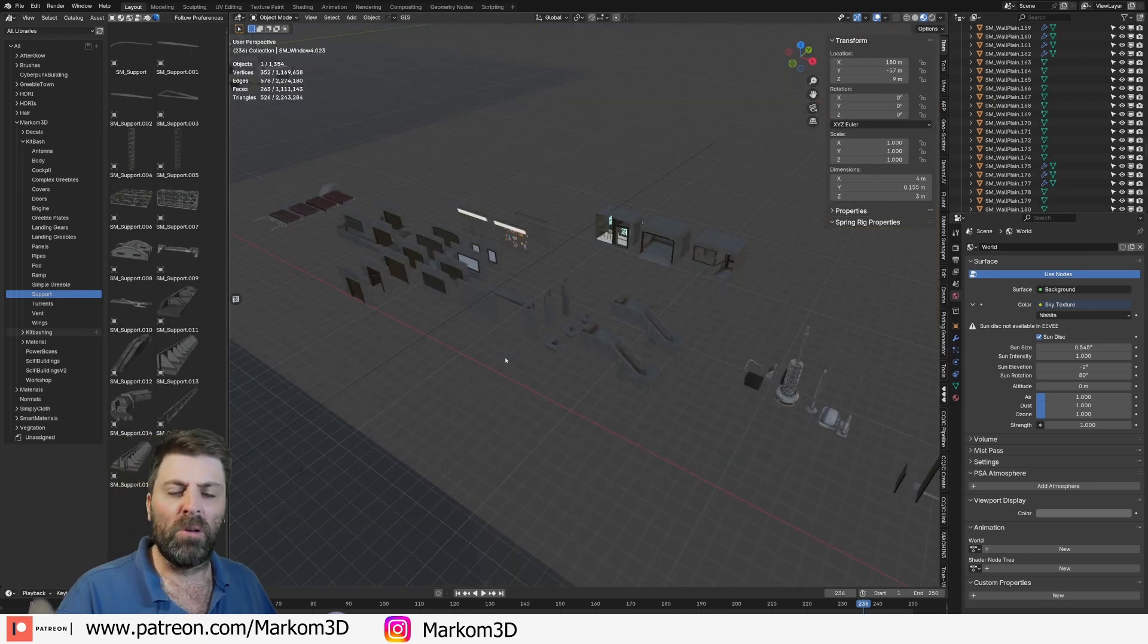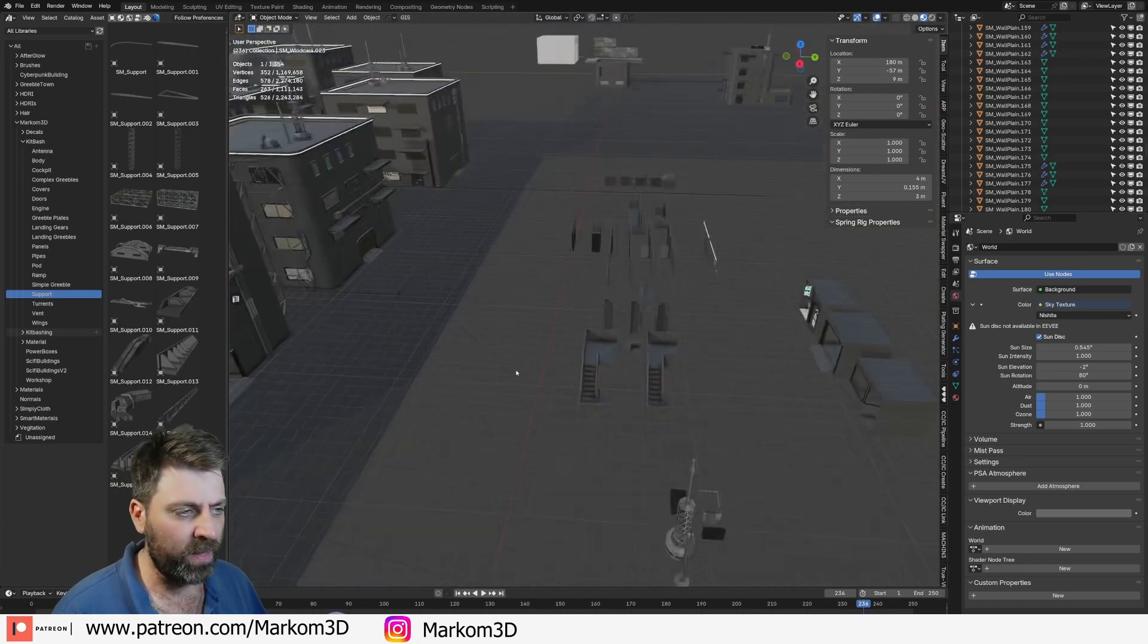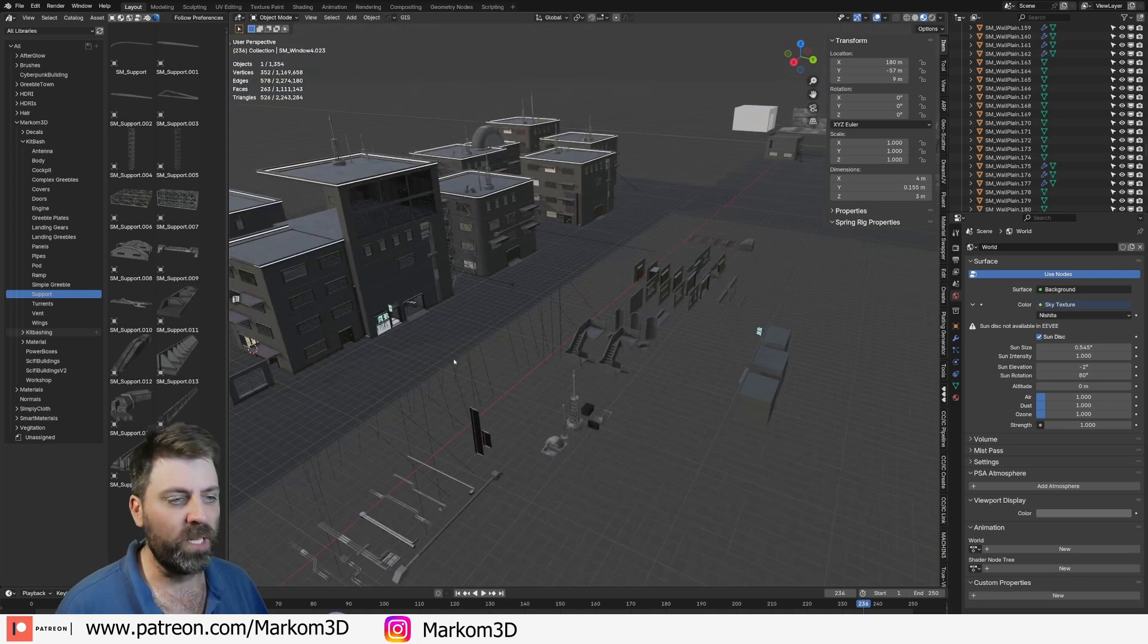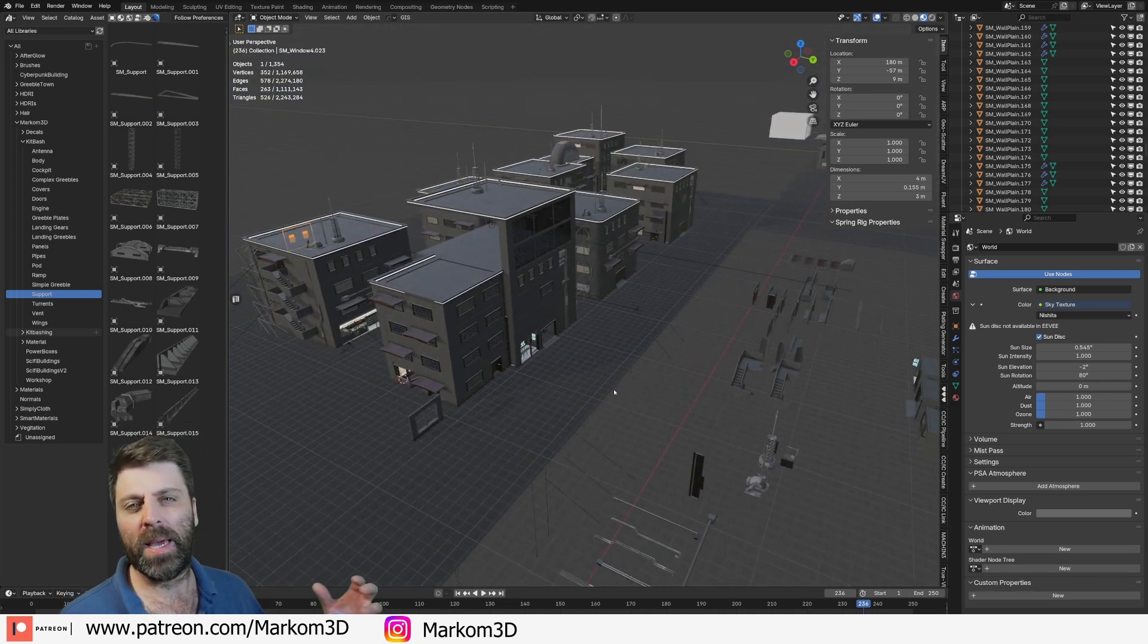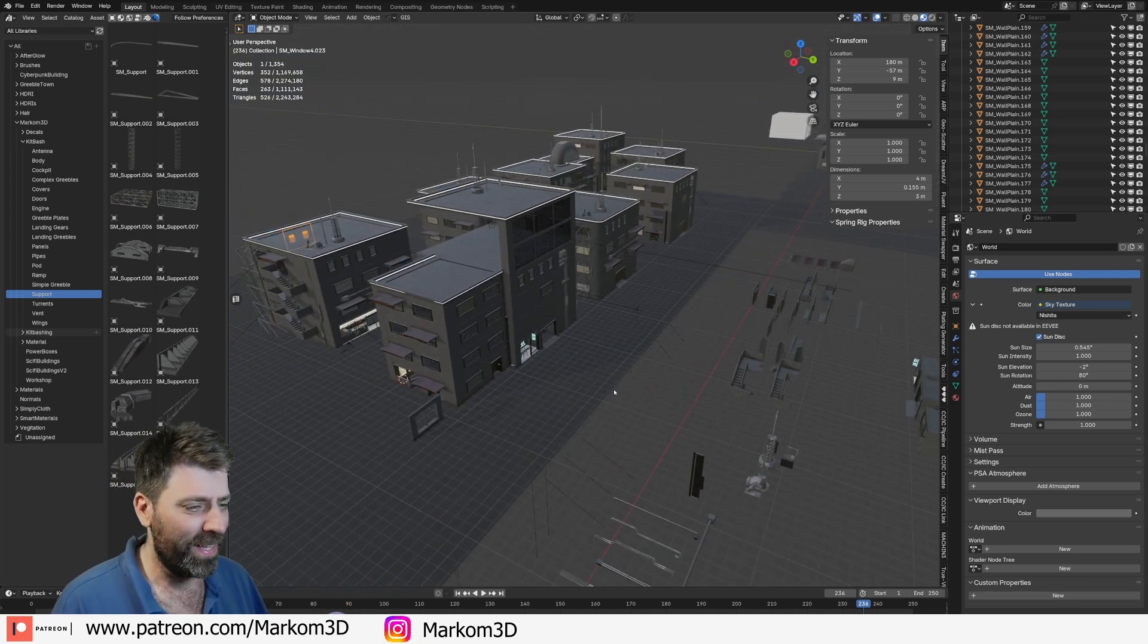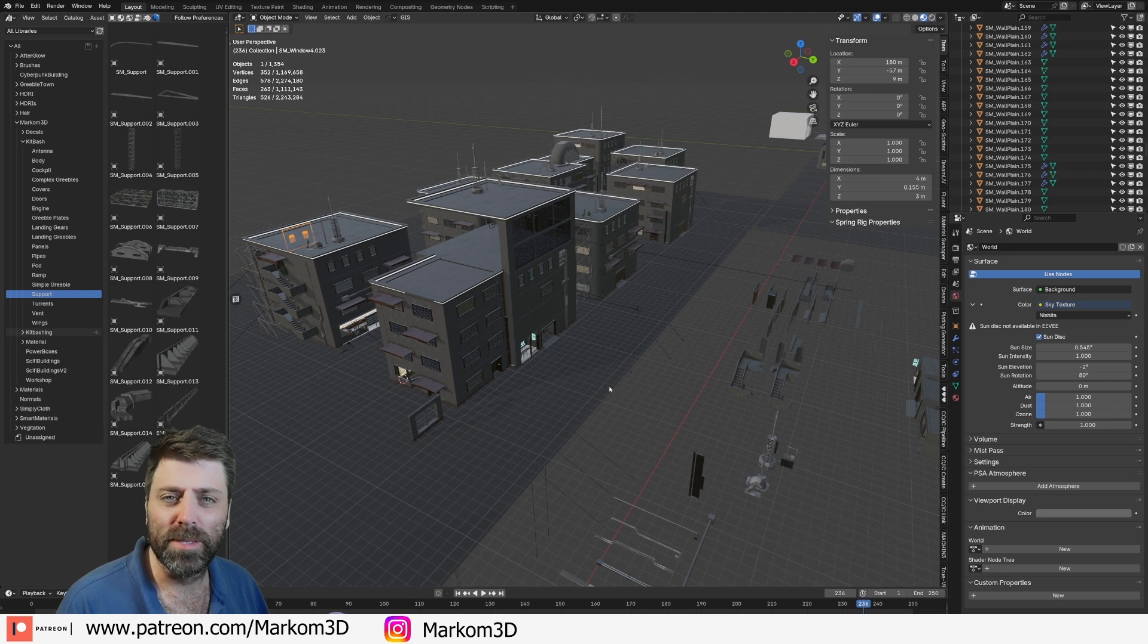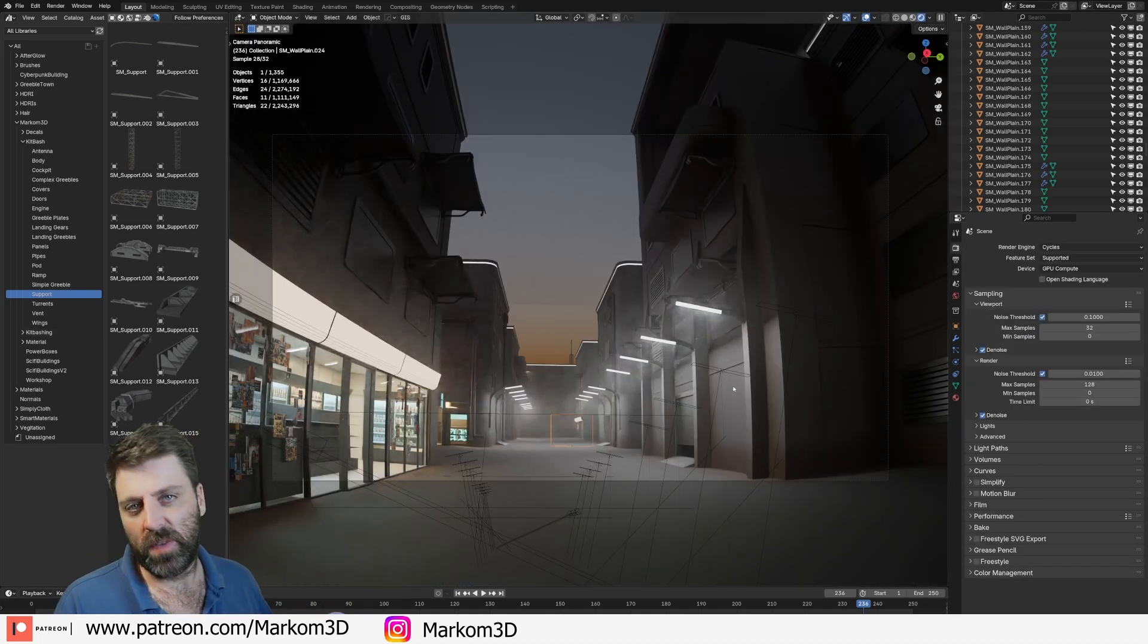If you haven't been following along, in the last two live streams that we've done, we've been creating this modular sci-fi building, cyberpunk-esque style building set. That was a mouthful. And the set is coming along quite nicely, but we've got UV issues.